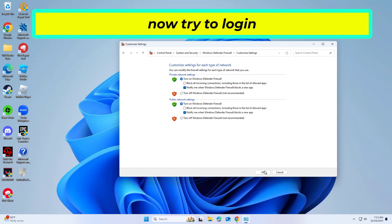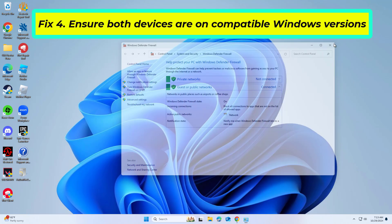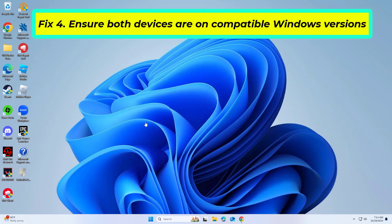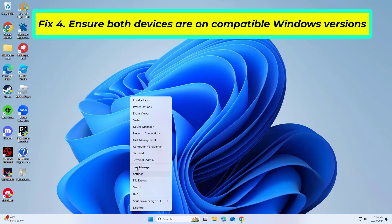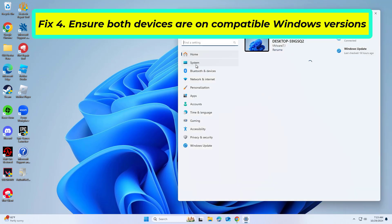If that didn't work, compatibility between the host and client's Windows versions is essential for Quick Assist. Ensuring both devices are up-to-date can help resolve errors.